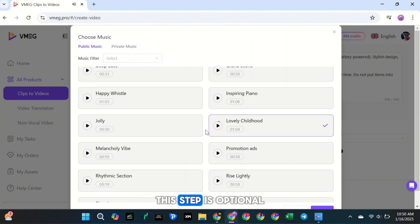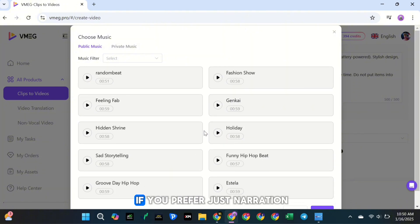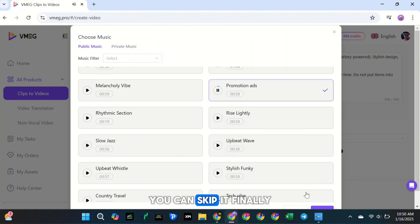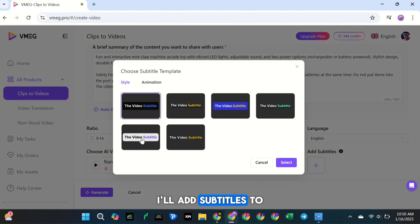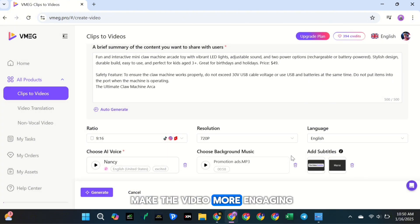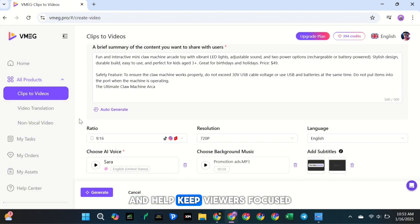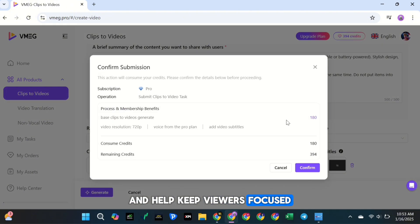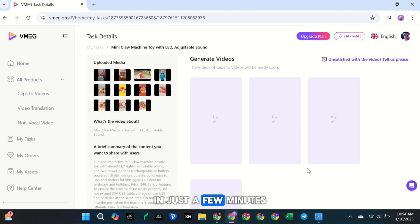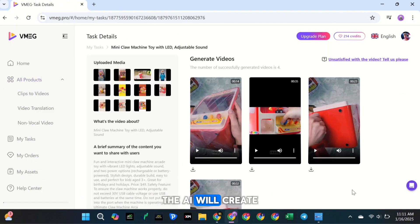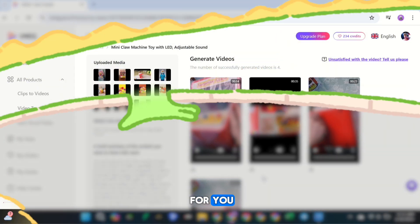This step is optional. If you prefer just narration, you can skip it. Finally, I'll add subtitles to make the video more engaging and help keep viewers focused. When everything's ready, click Generate. In just a few minutes, the AI will create four different video options for you.